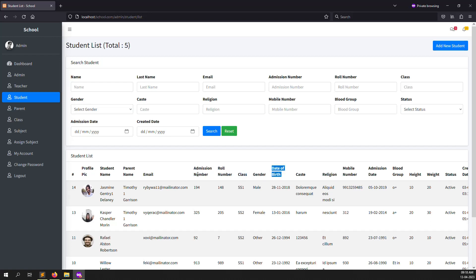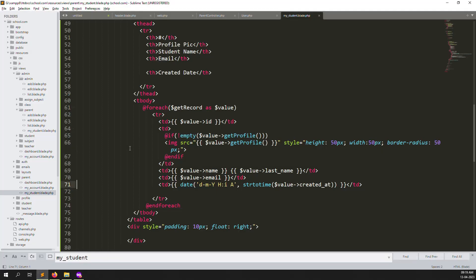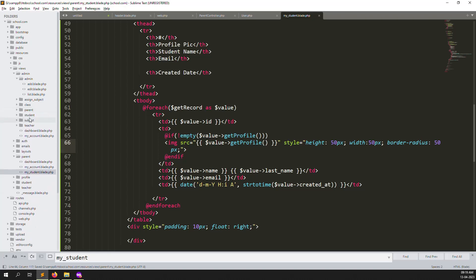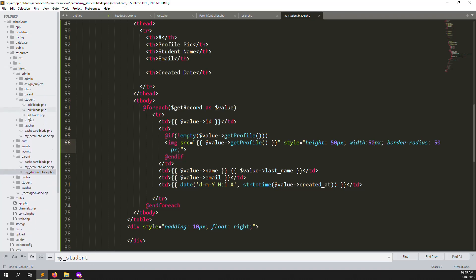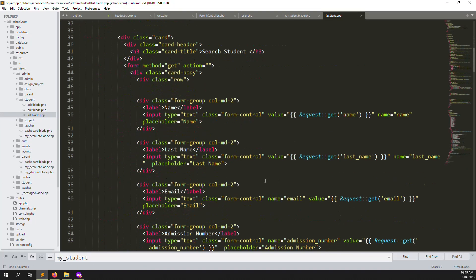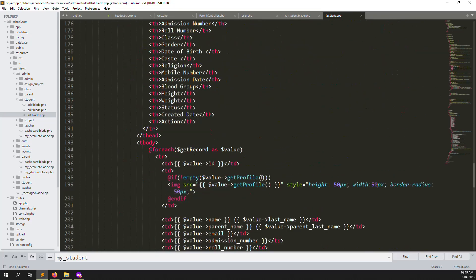Date of birth, I think we can show that, and admission date, blood group — this is the information the parent needs to know about their child. So go to the student list in admin, copy the relevant column definitions, and remove them one by one if not needed. I paste them into the parent view.